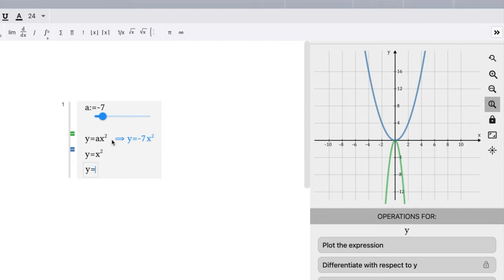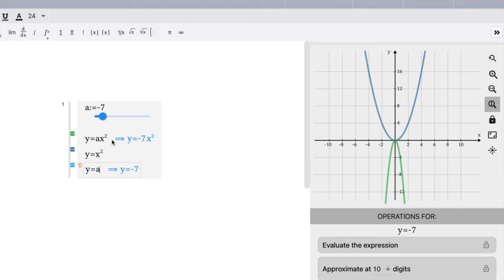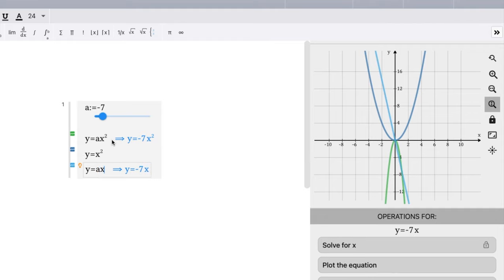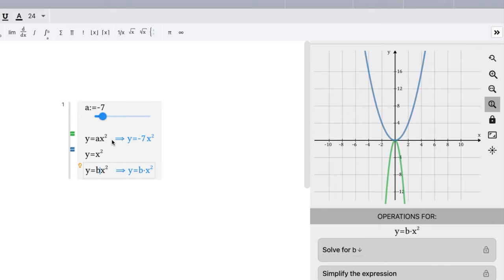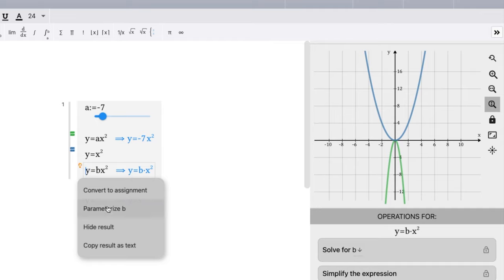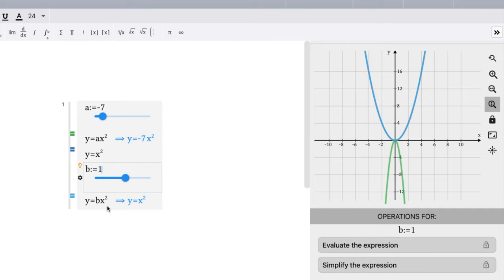y equals, let's change our variable here, x squared. We've got to change the variable. Let's call it b for a moment, instead of a, just for this video. It's normally called a, but let's change the parameter here.